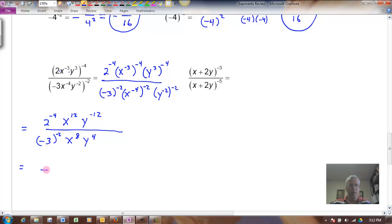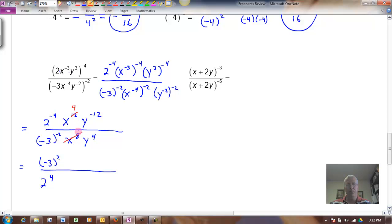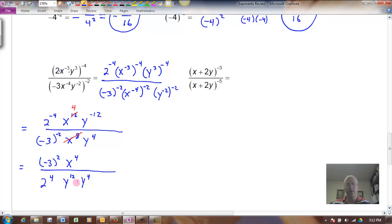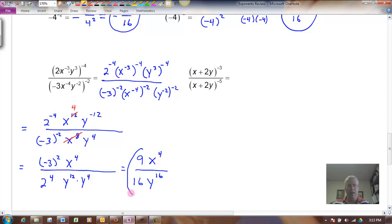Now let's apply the swap rule: bring the negative 3 to the negative 2 up and make it negative 3 to the positive 2; take the 2 to the negative 4 down and make it 2 to the positive 4. I can cancel x to the 8th with x to the 12th, leaving x to the 4th — or use the quotient rule: 12 minus 8 equals 4. For the y terms, y to the negative 12 brought down becomes y to the 12th; adding y to the 4th in the denominator gives y to the 16th. So the final answer is 9 — that's negative 3 squared — times x to the 4th, over 16 — that's 2 to the 4th — times y to the 16th.